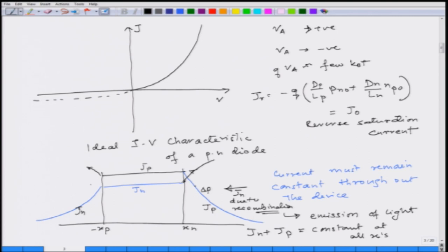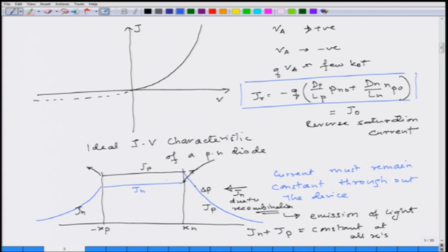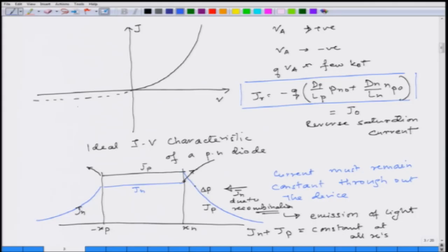In forward bias, minority carriers are being injected into the n and p sides. In reverse bias, rather than pushing minority carriers in, the field is pulling minority carriers out of the n and p sides, so the current flows in the opposite direction. The already-present built-in field causes these extracted carriers to drift, giving the overall reverse saturation current. This is the ideal p-n diode: carrier injection in forward bias and thermionic collection in reverse bias.